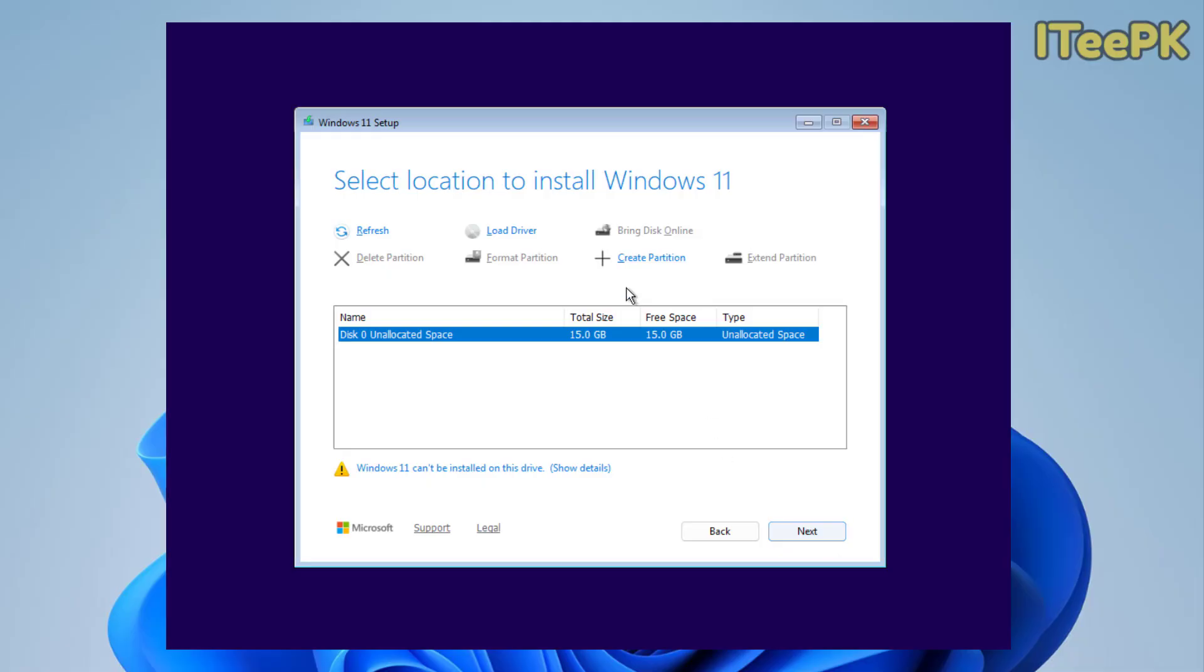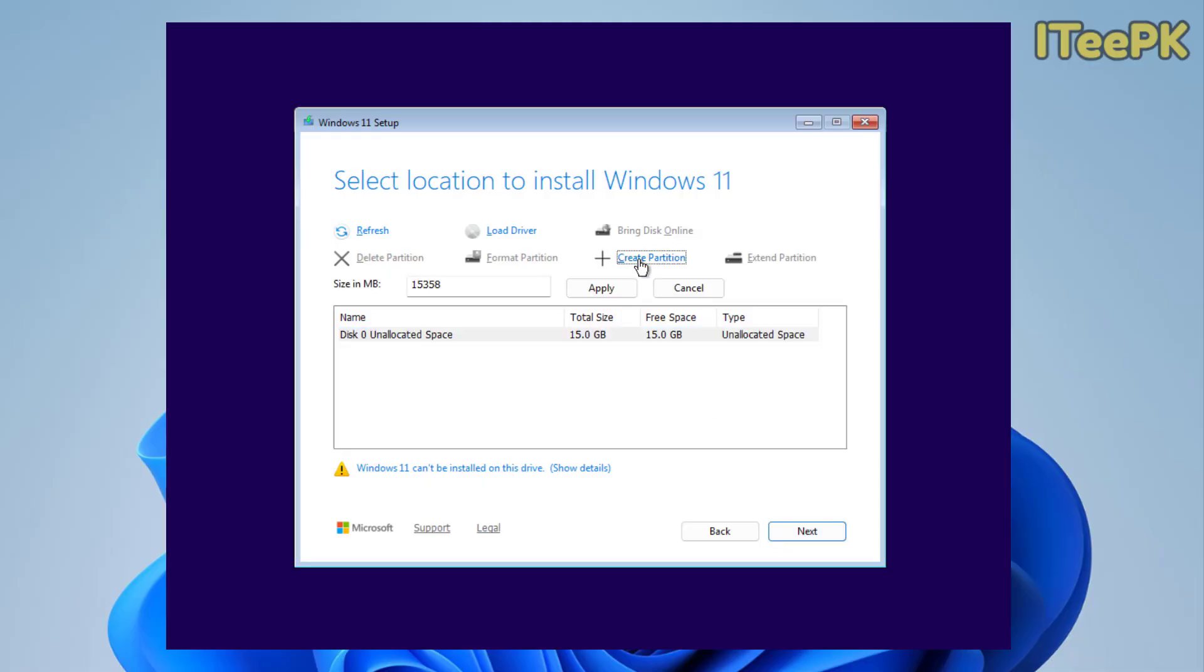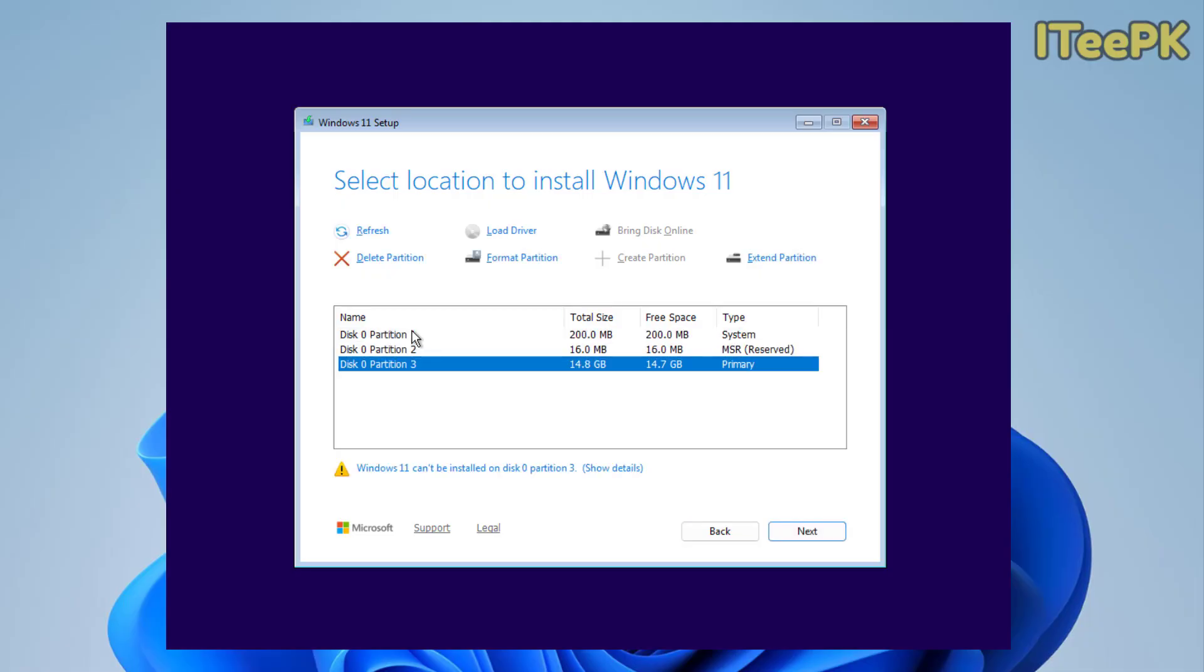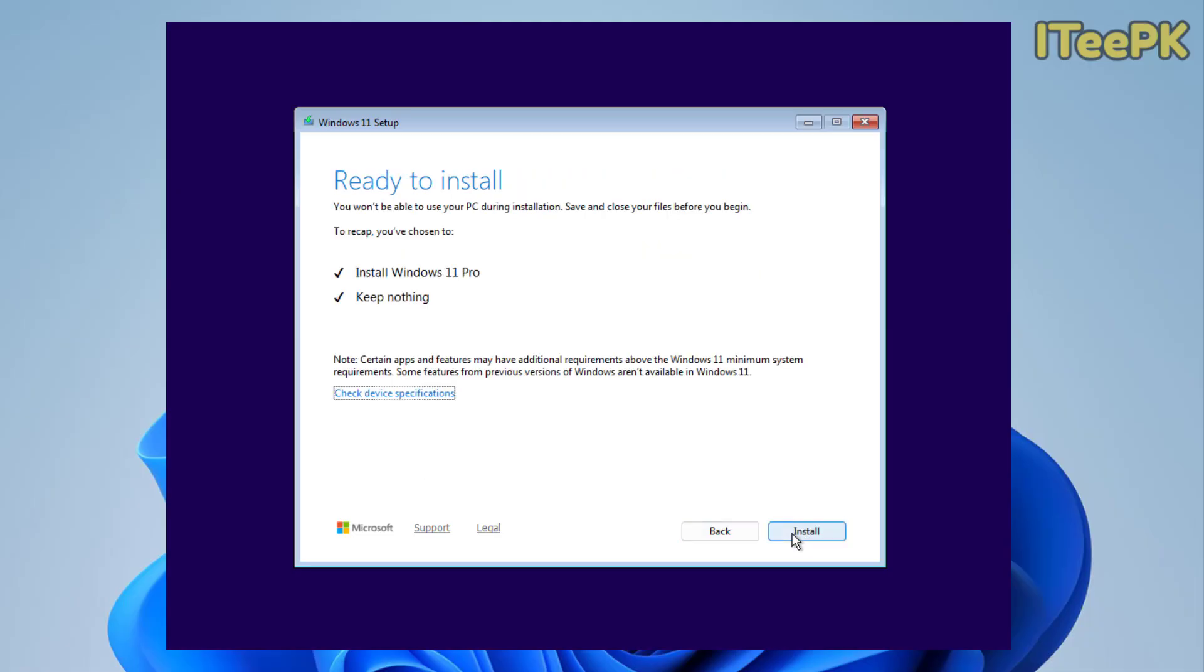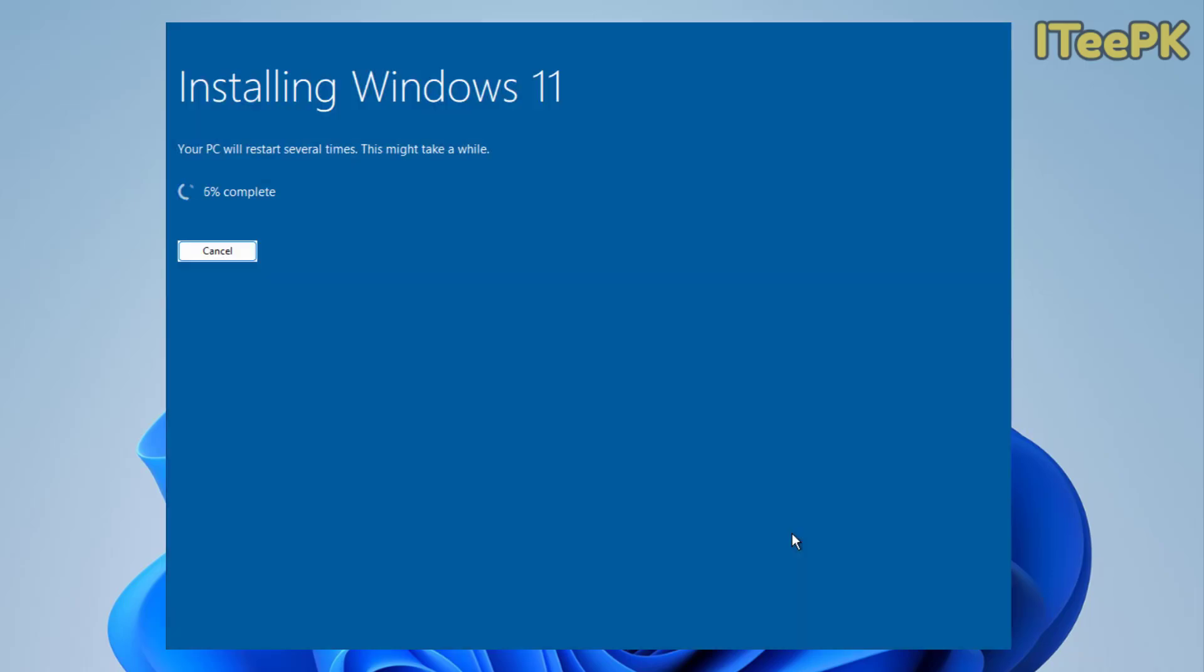Now here you have to set up, create or format partition according to your requirement. I have only 15 gigs of partition and I am going to click next to install Windows Pro over it because this is my testing computer.